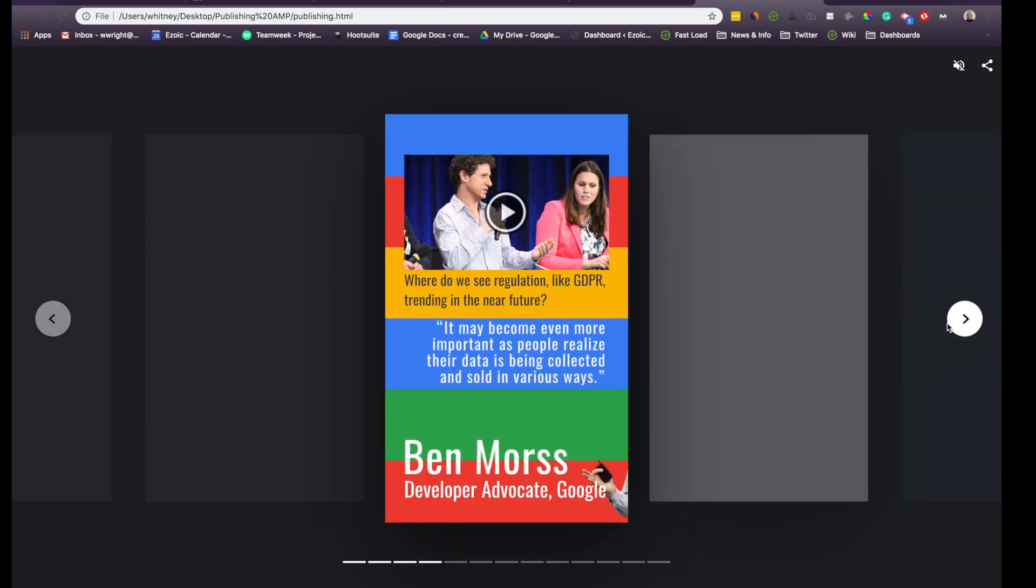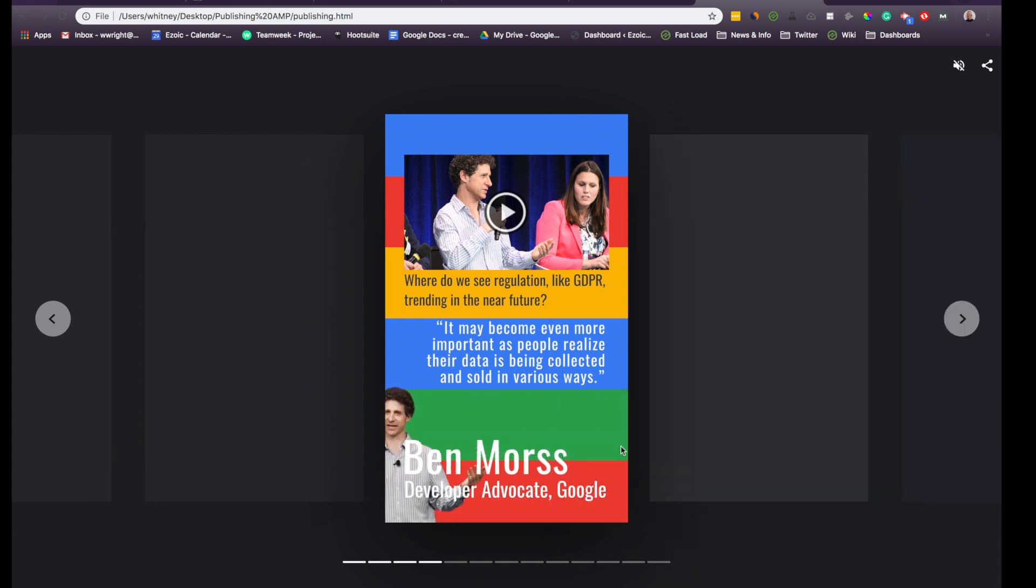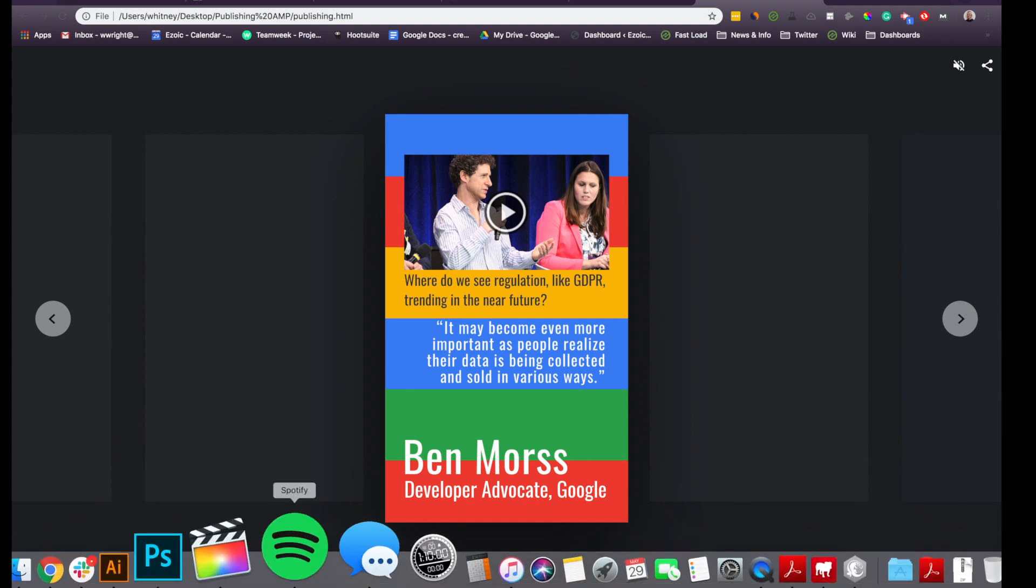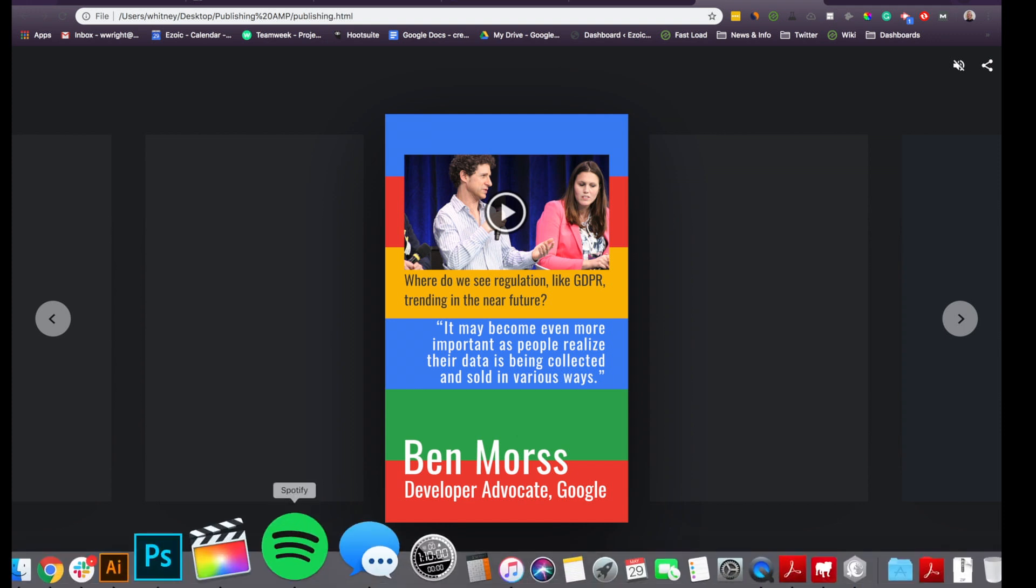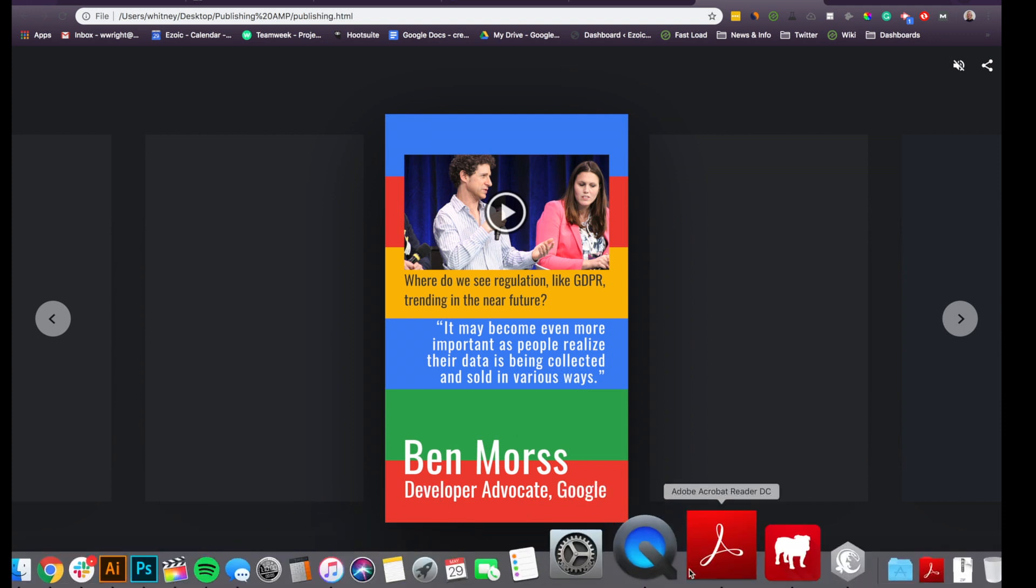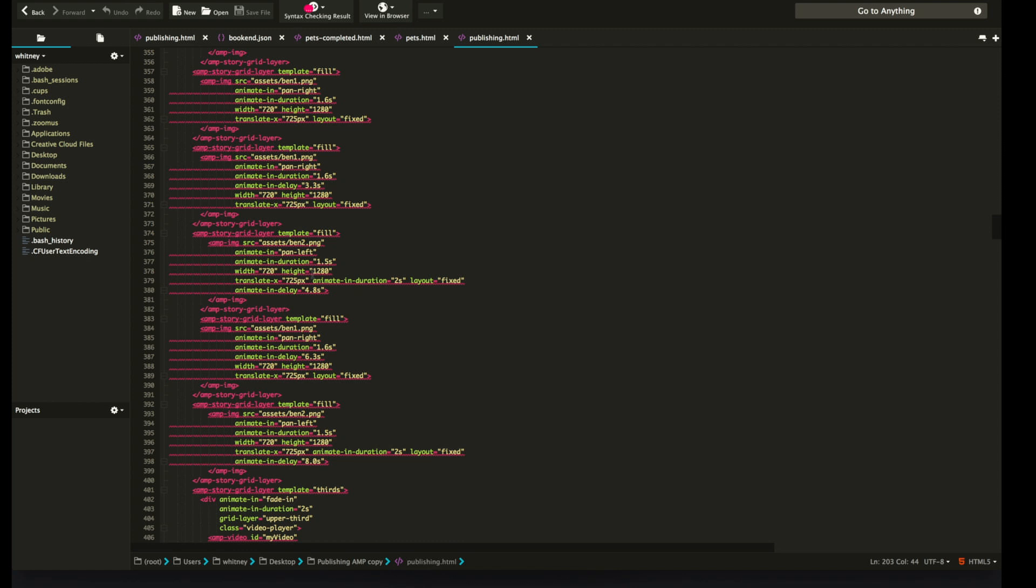For Ben's page, you have the video there at the top, but then I have Ben moving back and forth at the bottom. The way I did that was I created a Ben Photoshop file that I saved as a PNG with a transparent background.